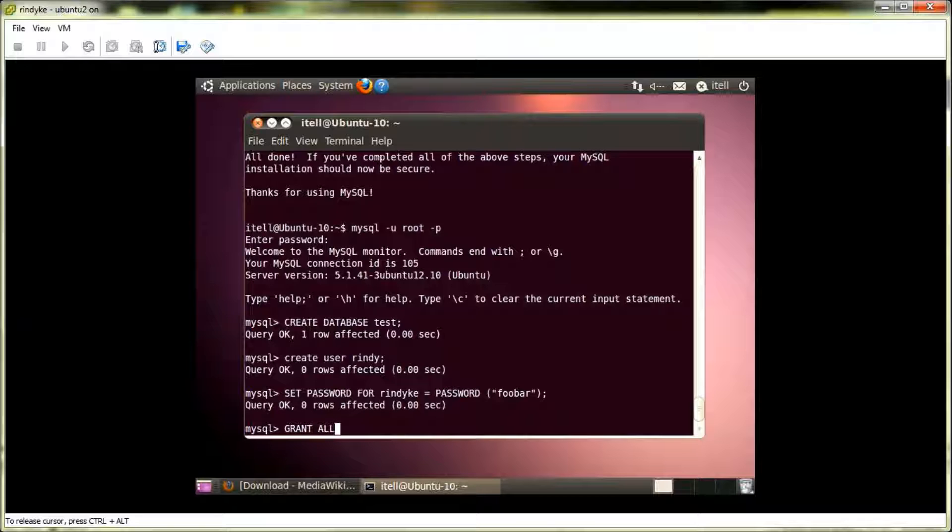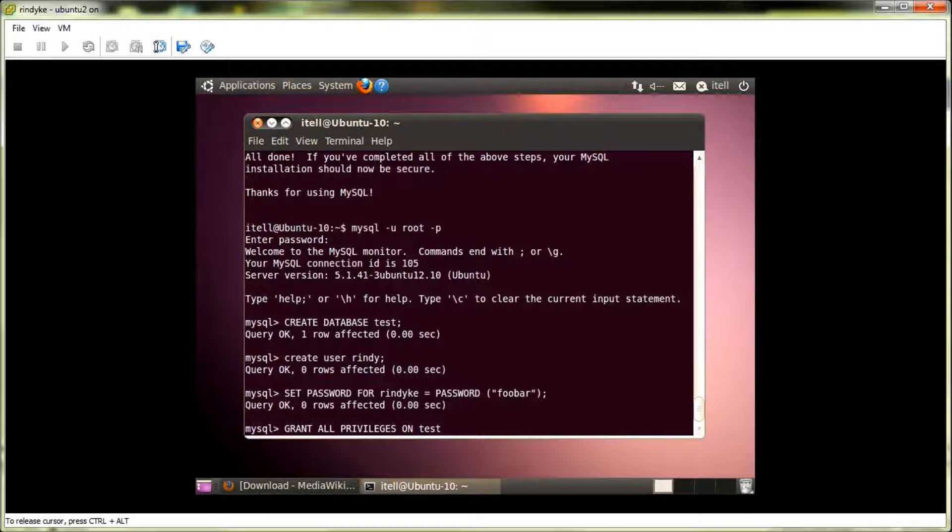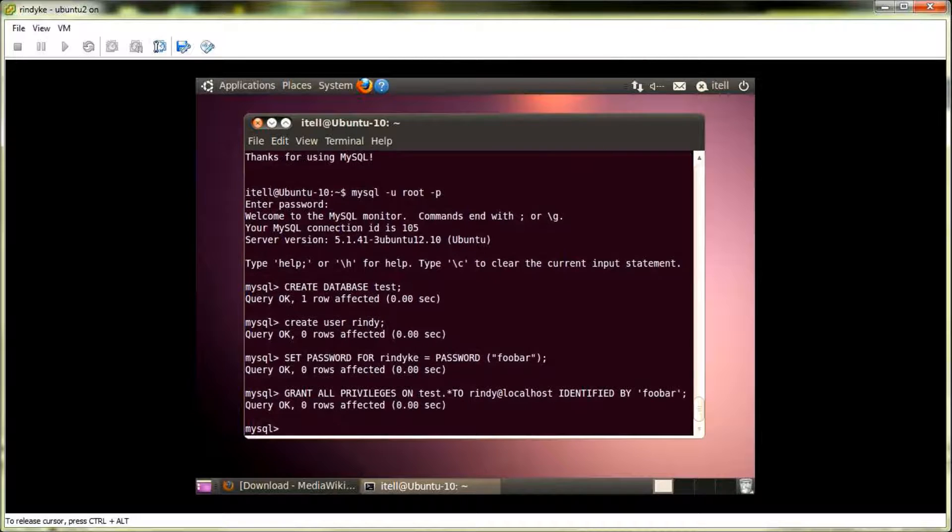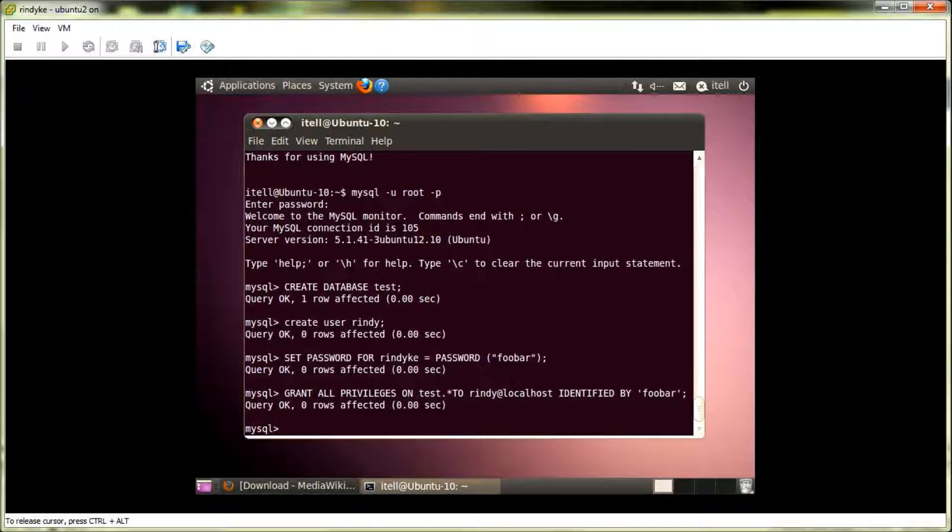Now, we'll grant all privileges to that user, Rindy, that we created earlier before. And the name of our table was test. And we're going to do dot asterisk to allow them all access to tables under test. Was it Rindy? And then we have to do at localhost. Since that's where we're installing our wiki on. And then Rindy at localhost is identified by the password that we specified earlier, which I created as foobar. So, close that out in quotes. Single quotes this time. And let's execute that. All right. Looking good.